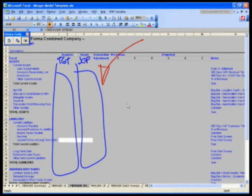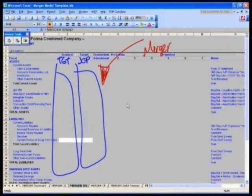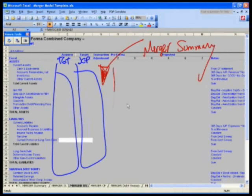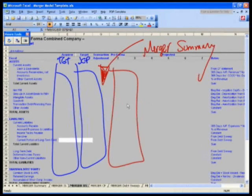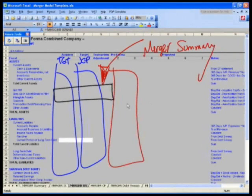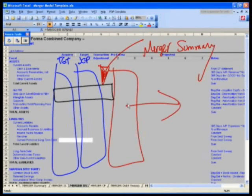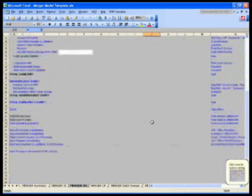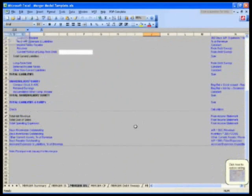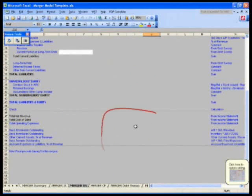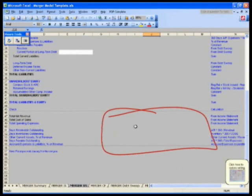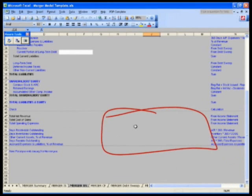We're going to grab in, as we did on our LBO, our transaction assumptions based on our sources and uses, calculate our pro forma, which would be the sum of those three columns, and then we're going to project the projected balance sheet accounts. We'll use our ratios as we did before based off the now new combined company.